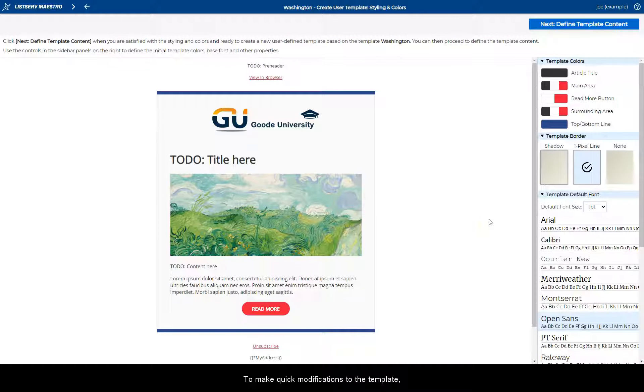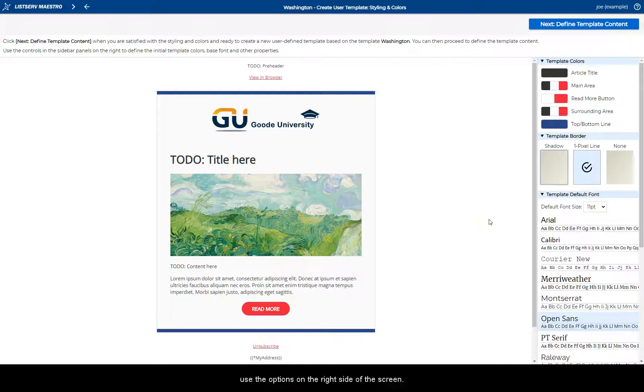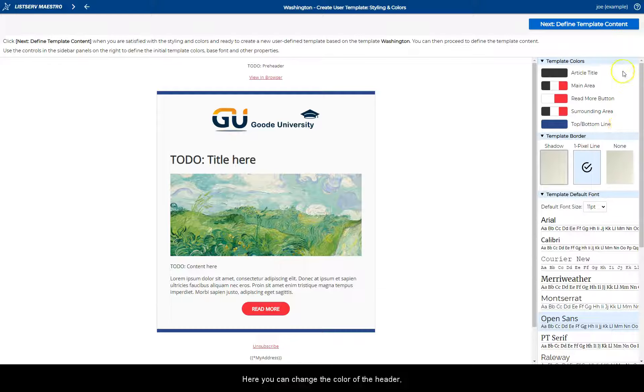To make quick modifications to the template, use the options on the right side of the screen. Here you can change the color of the header, footer, text, links, and buttons.